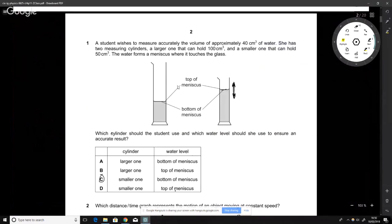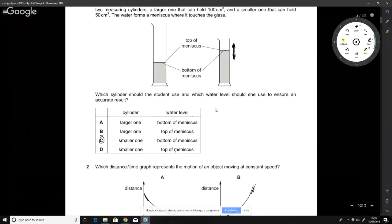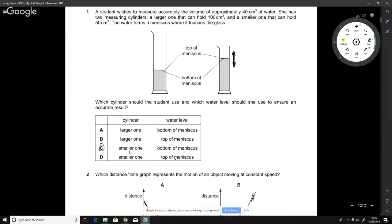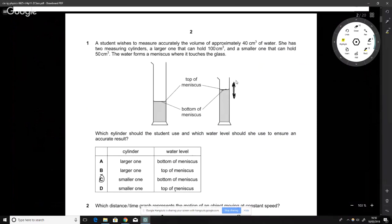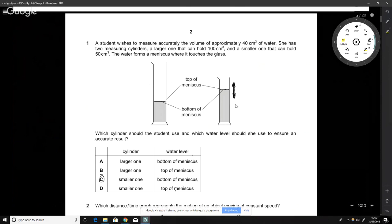This question asks which cylinder to use. I'll assume you've gone through this paper at least once on your own. The answer is the smaller one, and you measure from the bottom of the meniscus. The reason is the smaller cylinder has a thinner diameter, making it more sensitive to a volume change. We always read from the bottom of the meniscus because that's how they're calibrated — different liquids have different meniscus heights, so we always use the bottom.